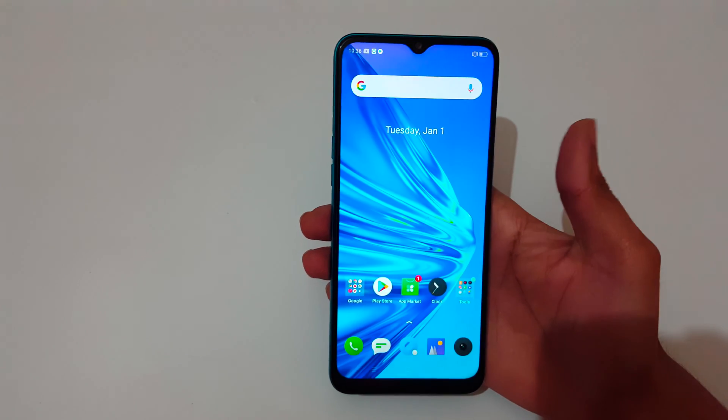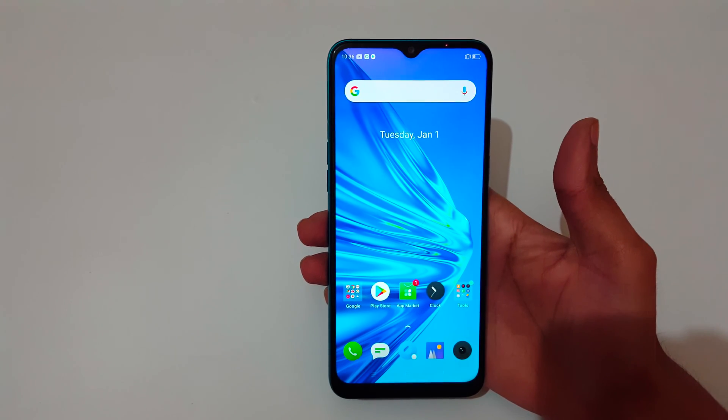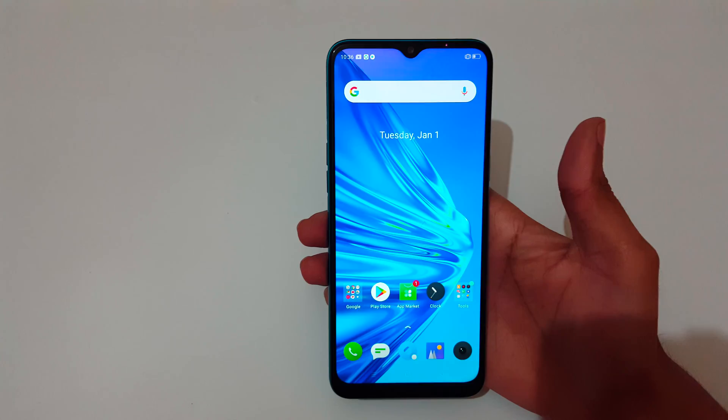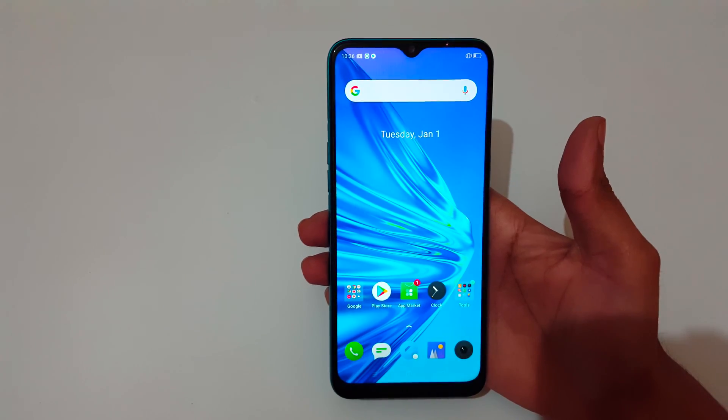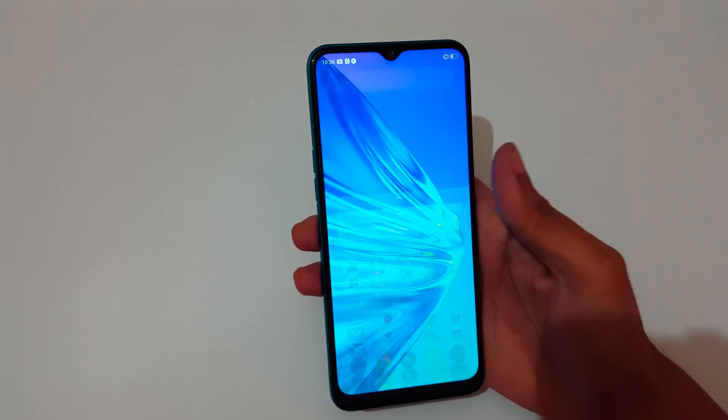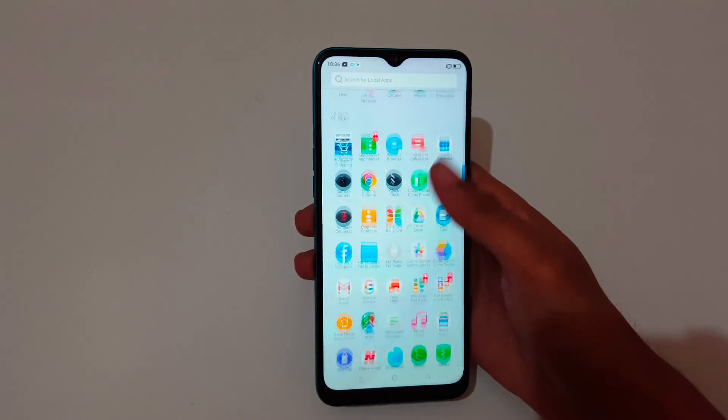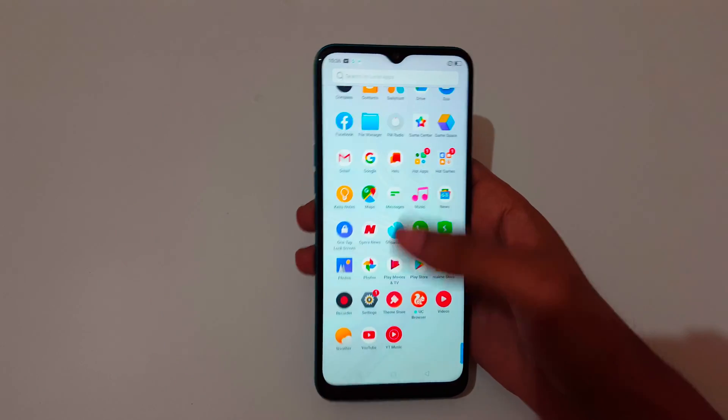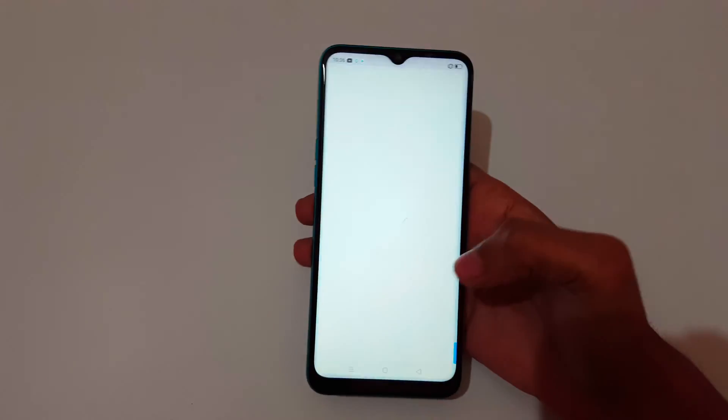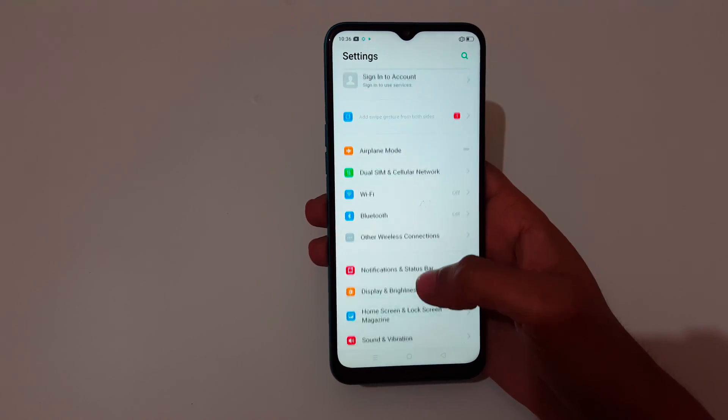Hey guys, welcome to my channel. In this video I'm going to show you how to enable dark mode in Realme 5i smartphone. For this, first slide from bottom and now quickly go to settings.